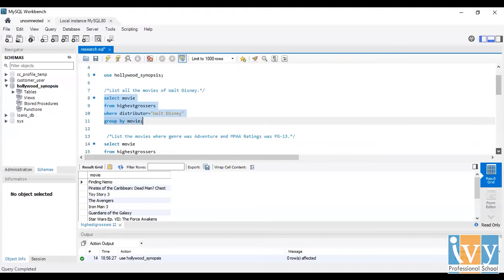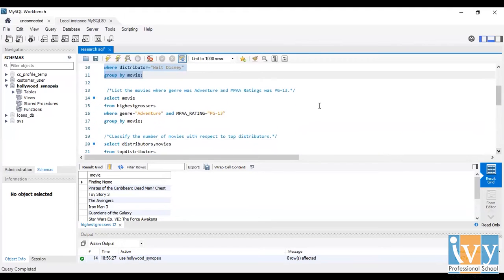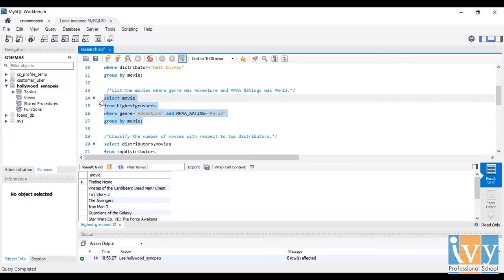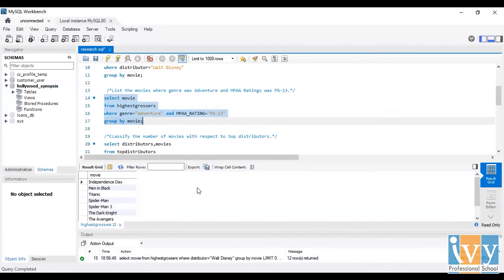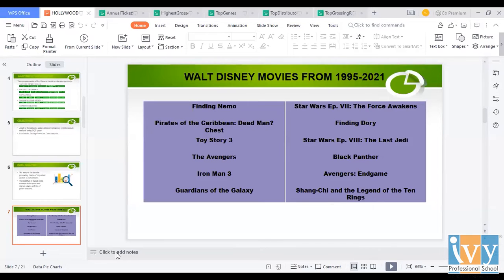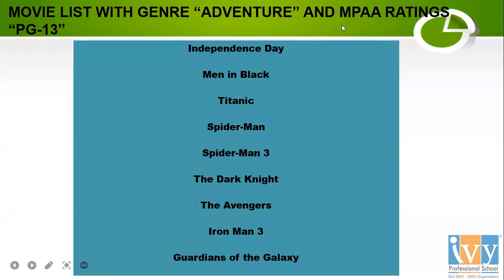The second finding is to list the movies where genre was adventure and MPAA rating was PG-13. For that I put the query: SELECT movie FROM highest_grossers WHERE genre is equal to adventure AND MPAA rating is PG-13, grouped by movie. I run this query and find this as the result — the movie list with genre adventure and MPAA rating PG-13.